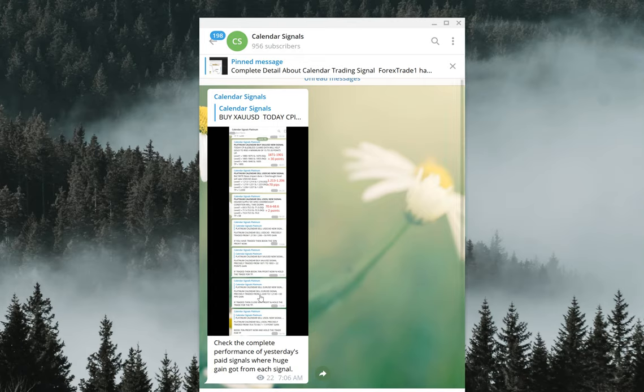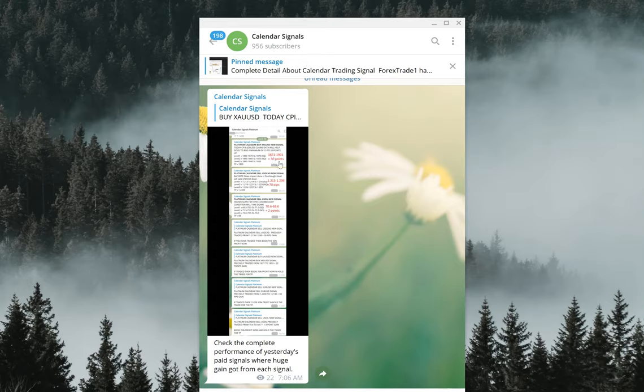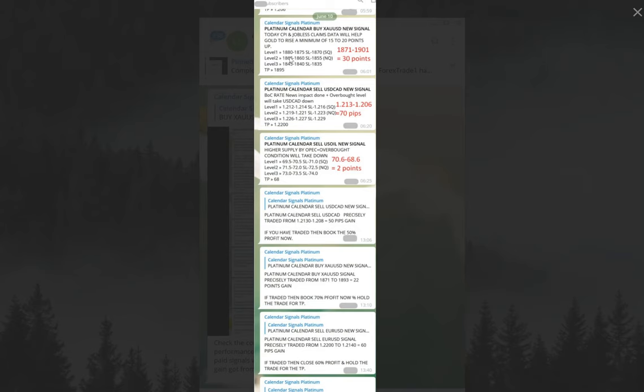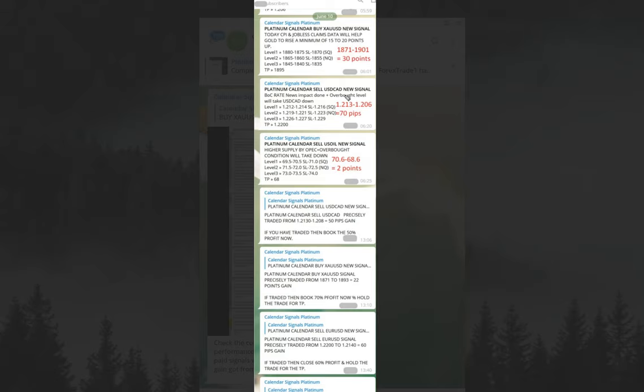Hello traders, welcome to Forex Trade One. Today we're going to show you the performance of our calendar signal which we gave on June 10th. This time we're showing you our paid channel screenshot with verifiable proof and everything, so it will be easy for you to understand how our paid channel works.